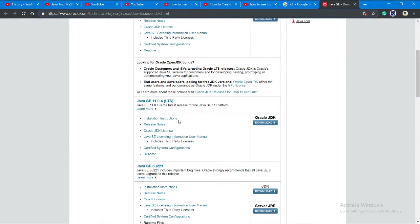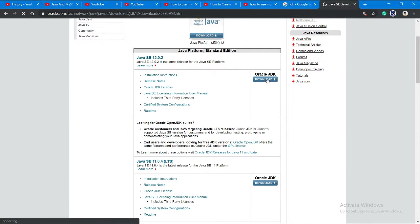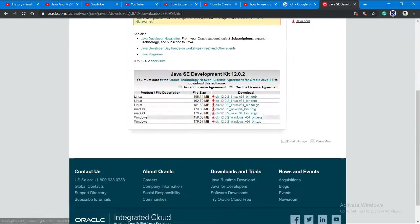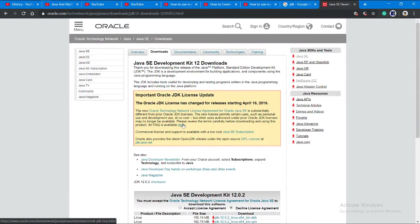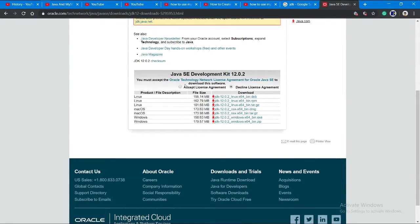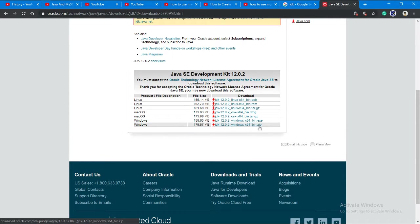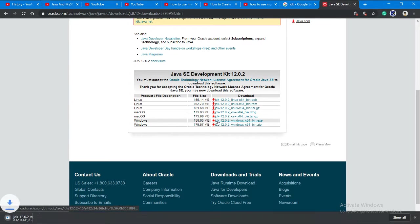This page will come. Then accept the license key and choose the Windows version here. There's the 86 version and the x64 version. I have it on my device, so I'm canceling the download.